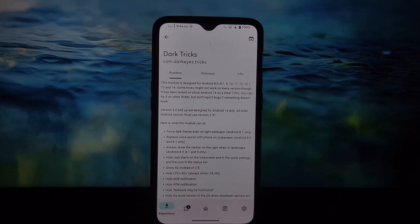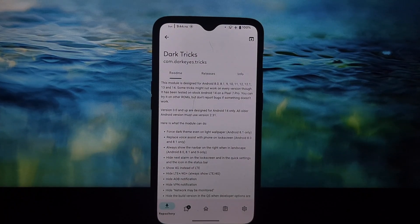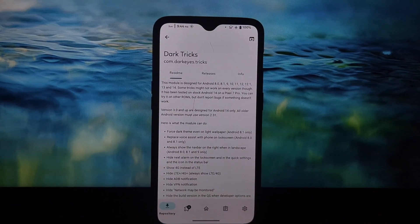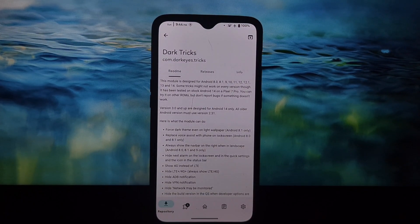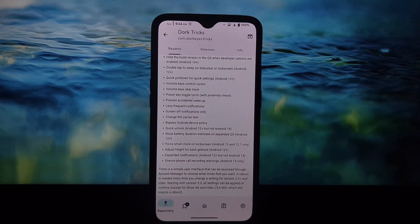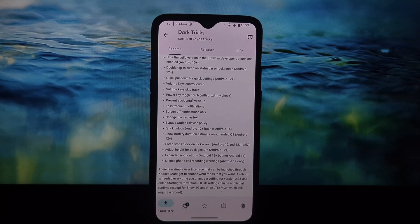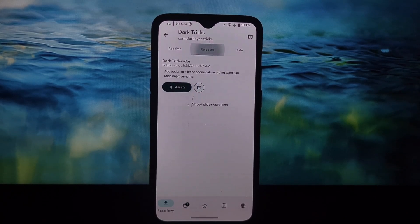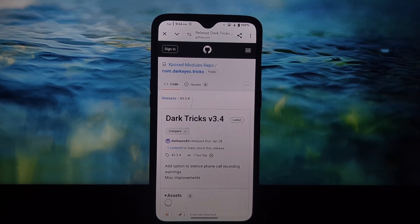Dark Tricks requires the Xposed framework to function. There are plenty of guides online on how to set up Xposed, so I won't cover that in detail here. Once you have Xposed running, simply download the appropriate version of Dark Tricks and install it through the Xposed installer app.